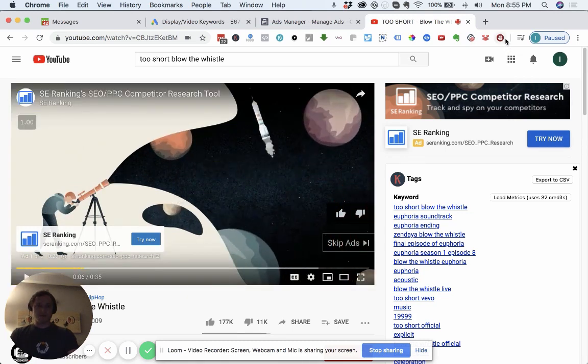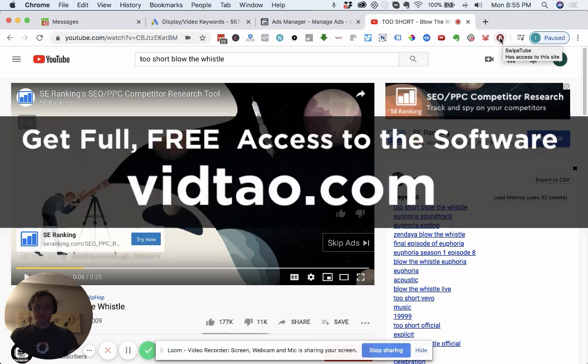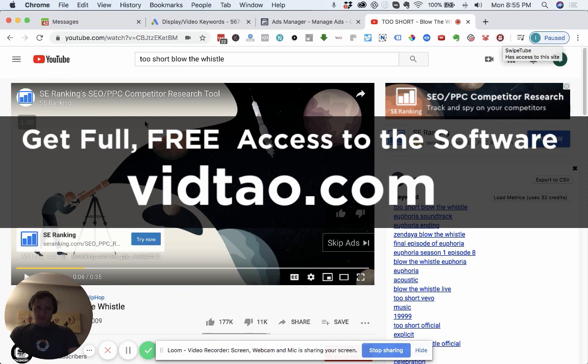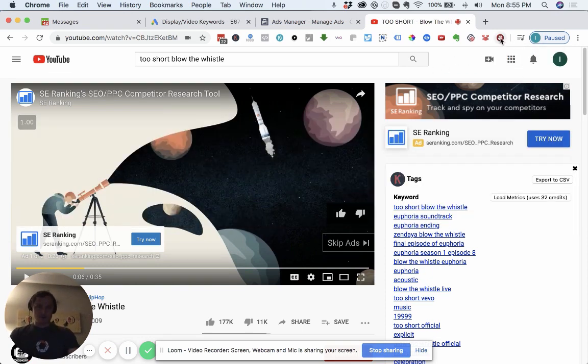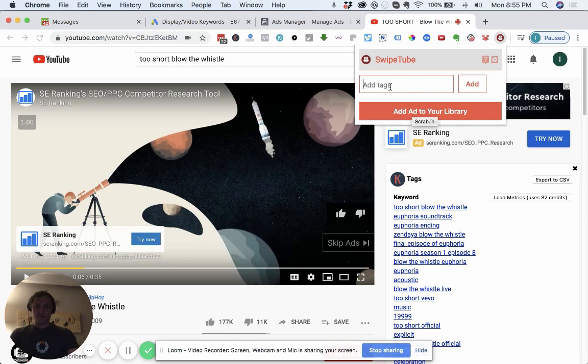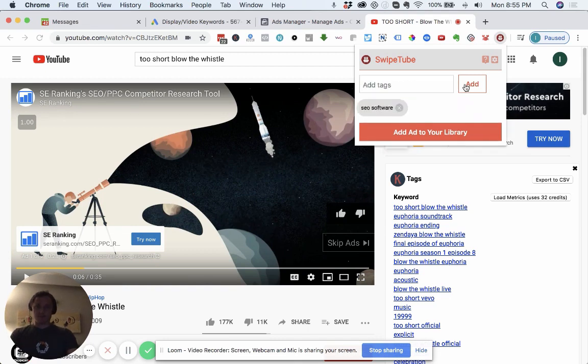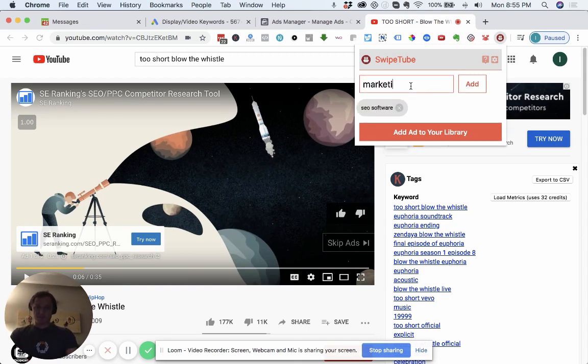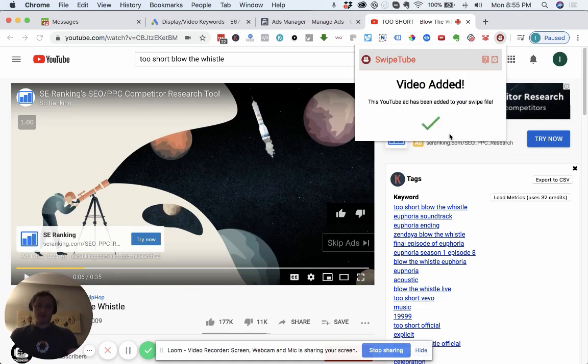All right, so you got this little plug-in here. We call it Swipetube. And again, you can download it for free. Just follow the link in the description. So an ad pops up, you're watching YouTube, just going about your business. All you got to do is click on it here, and then click. You can add tags too. So let's just say this is some SEO software. Add a tag. You don't have to add any tags though. Let's just pretend like you wanted to. You can add the ad to the library.